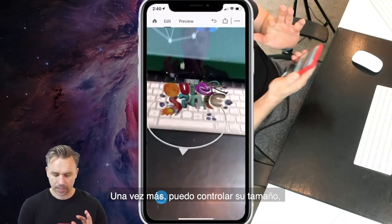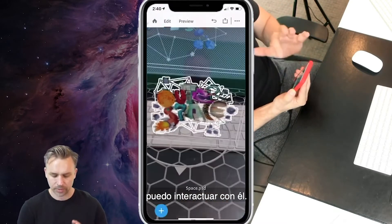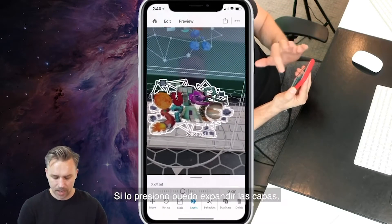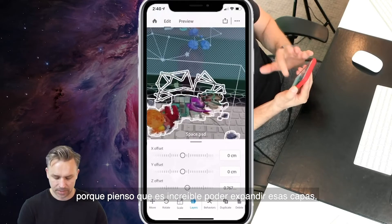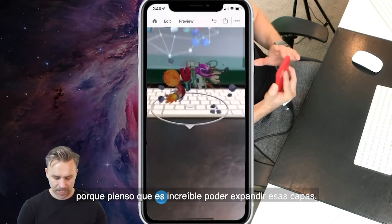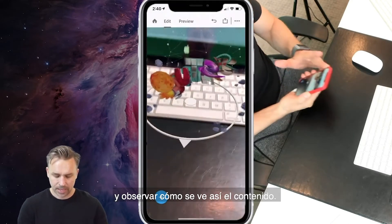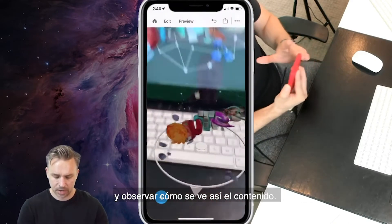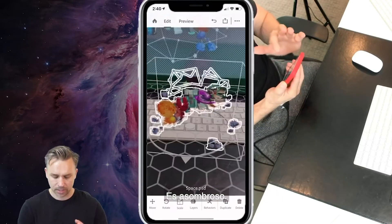I can control the size and interact with it. I'll tap it. I'm going to expand out these layers because I think this is really cool — being able to expand out those layers and see what this content looks like, which is really awesome.